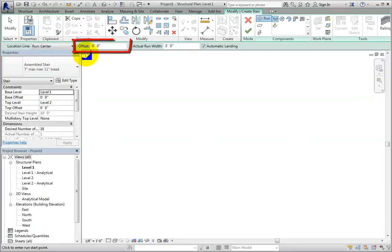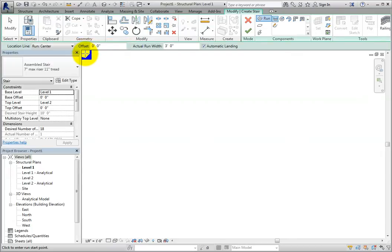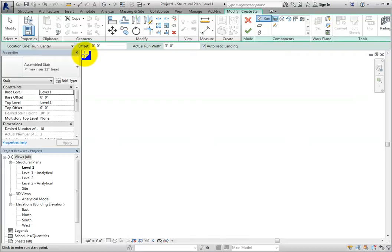We can also specify an offset if we want the creation path to be a certain distance away from the location line. In the actual Run Width field, we can specify the width of the run. Lastly, the Automatic Landing option is selected by default. When two separate runs are created to reach the next level, Revit will create a landing between the two runs automatically with this option selected.